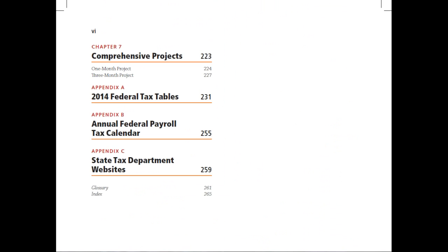Chapter seven includes two comprehensive projects — a one-month and a three-month — so the educator can decide which length is more appropriate. Those projects can be completed either manually using templates we've provided, or within QuickBooks. We also have three appendices: federal tax tables, a payroll tax calendar, and state tax department websites. We don't get into state tax forms throughout the book, but we want to give educators an opportunity to assign exercises that force students to learn more about their particular state's payroll tax forms, rates, etc.